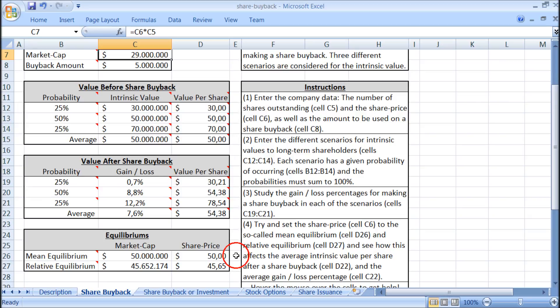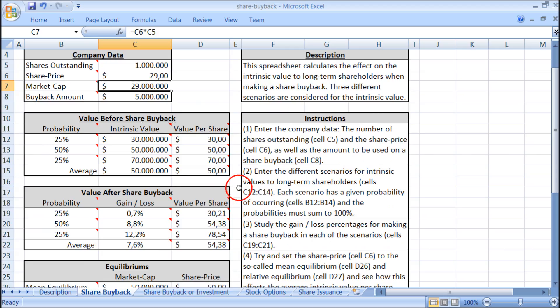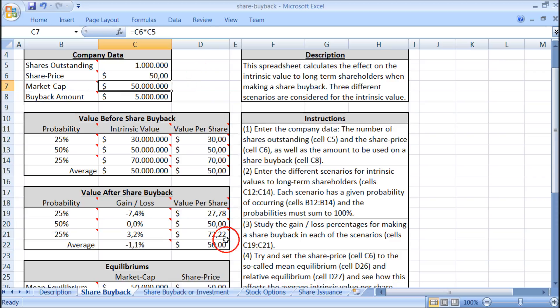The mean equilibrium is 50 dollars per share, and this corresponds to the average intrinsic value per share before the share buyback. So if we set it back to 50 dollars, we again get an average intrinsic value per share after the share buyback of 50 dollars, which equals the 50 dollars before the share buyback.